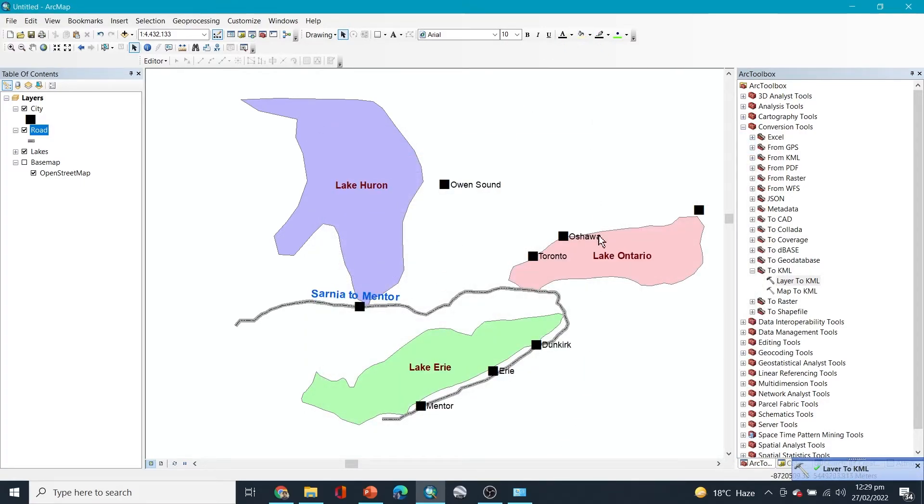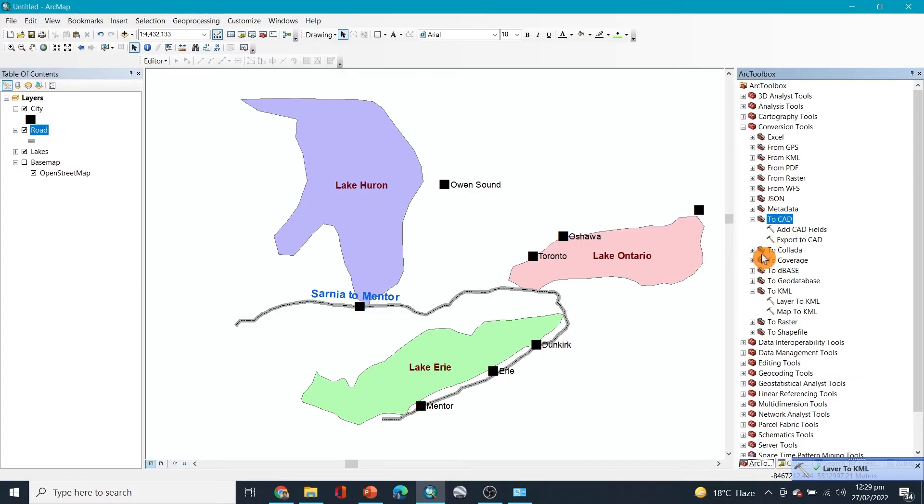So this is how you can export into different forms. You can also convert them to CAD AutoCAD format, you can convert into geo database...